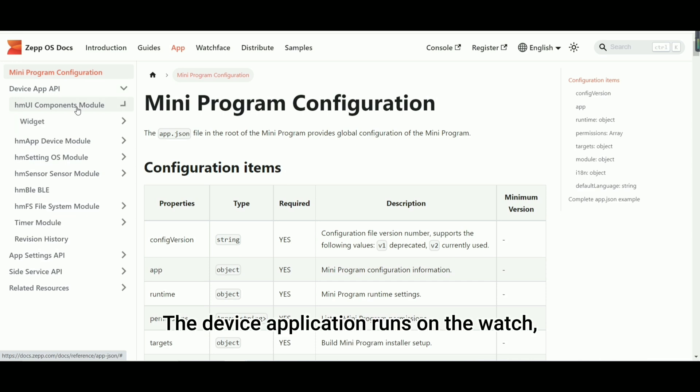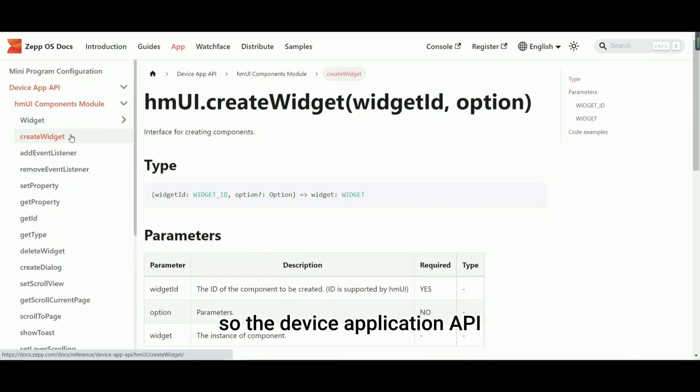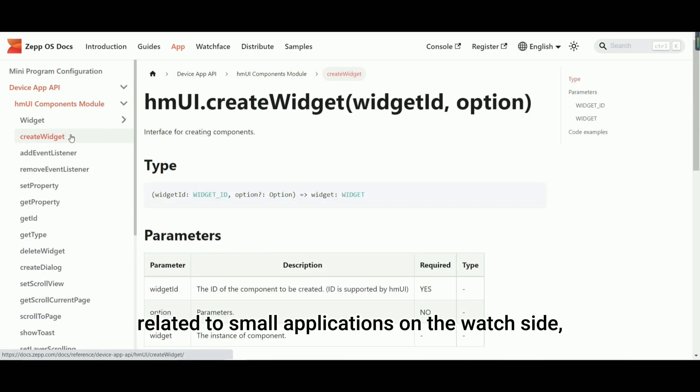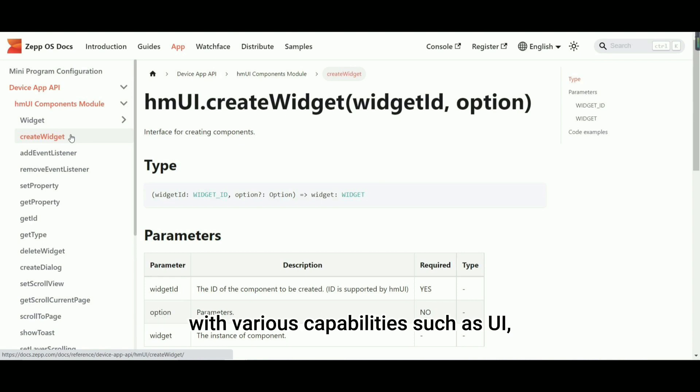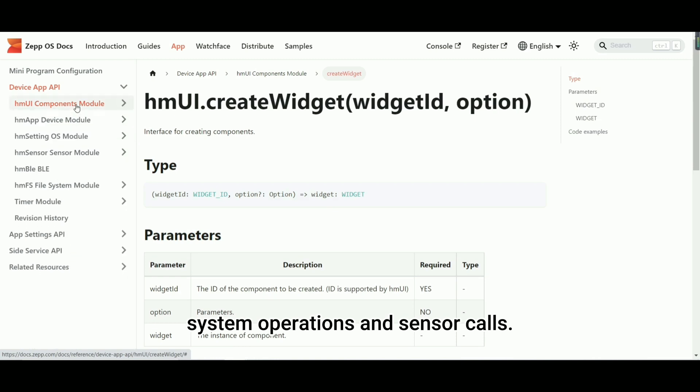The device application runs on the watch, so the device application API provides APIs related to small applications on the watch side, with various capabilities such as UI, system operations, and sensor calls.